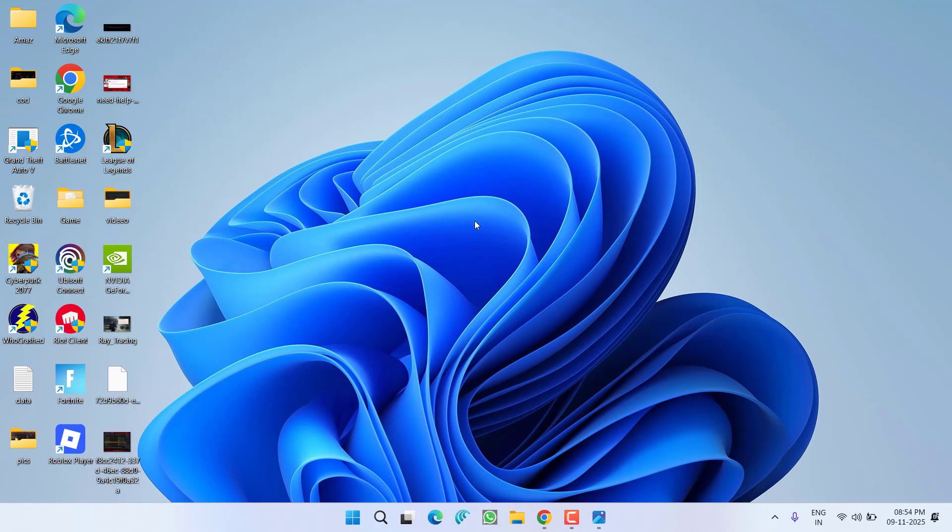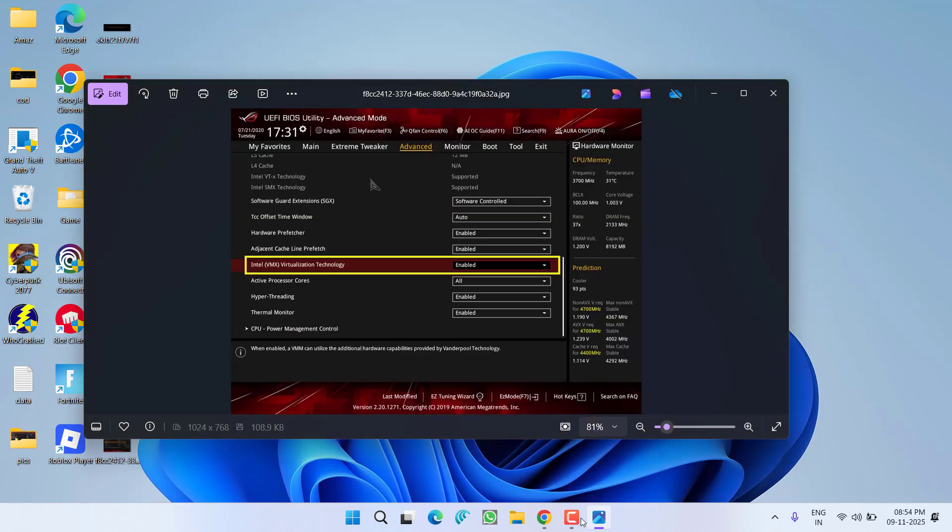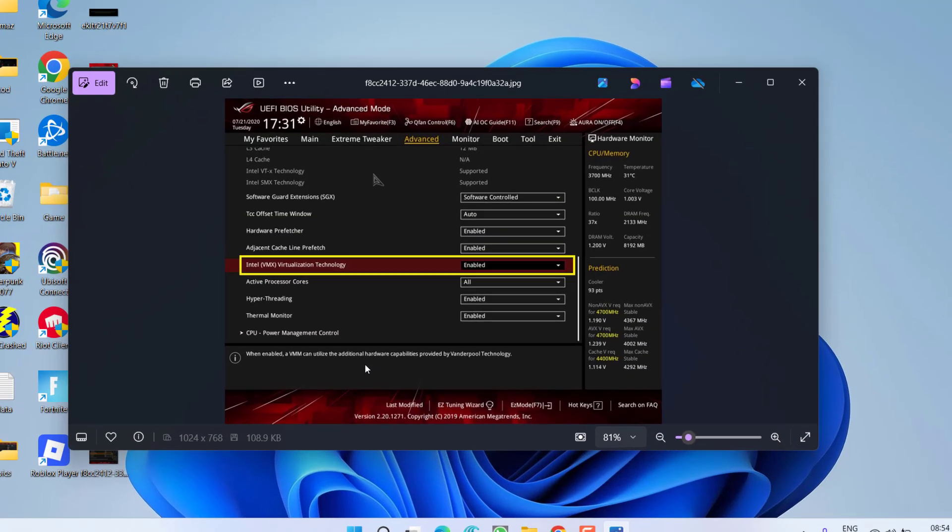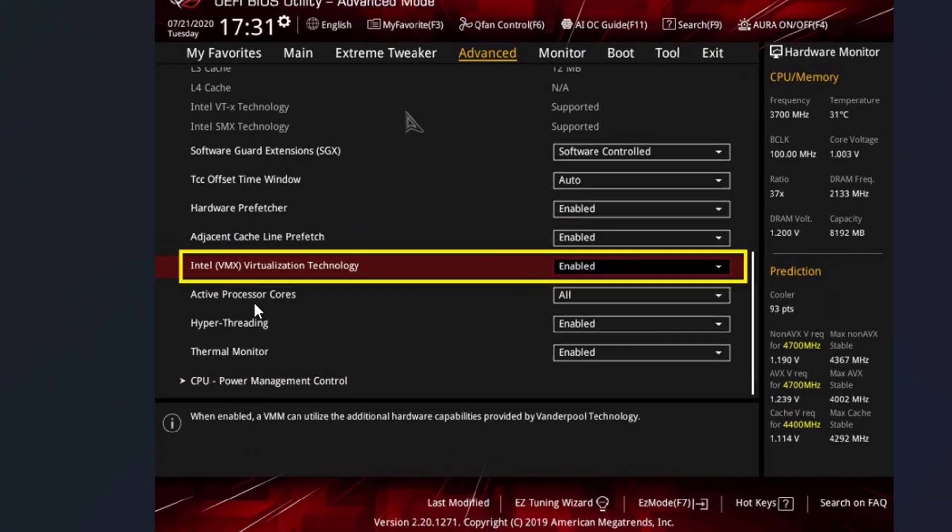If this doesn't work, first of all in the next step you must enter into your BIOS menu. In the BIOS menu you'll find the option of Intel VT-x, which is Intel Virtualization Technology. Make sure you enable it. If you have an AMD CPU, you'll find the option of SVM mode - enable it.